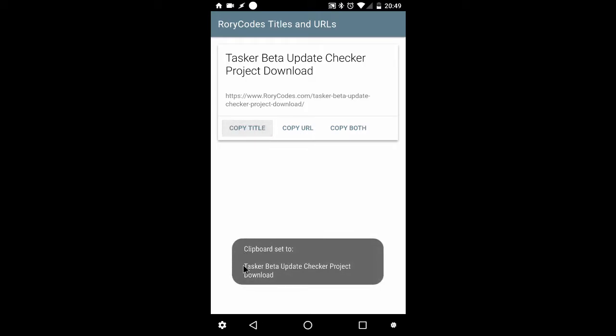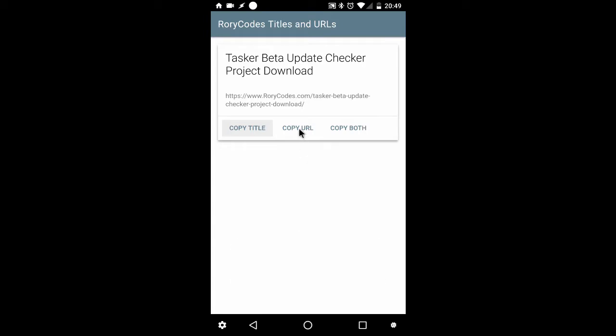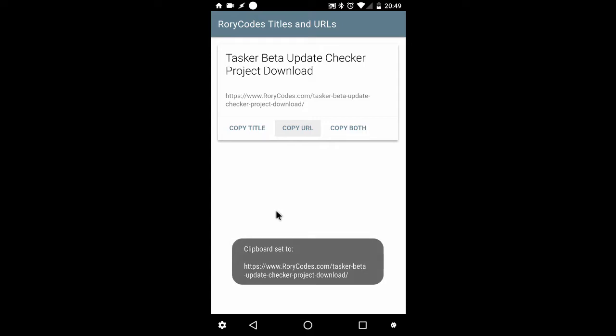First button, copy the title. As you can see, the clipboard is set to those parameters. Same goes for copy the URL. Pretty self-explanatory.